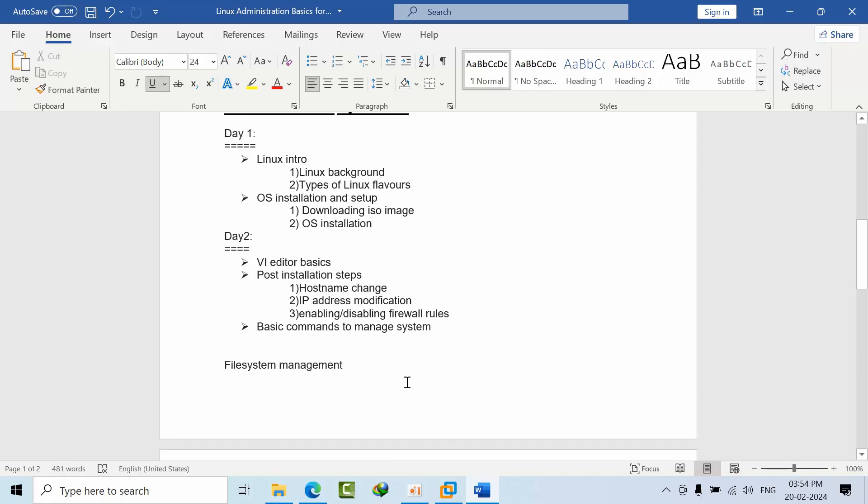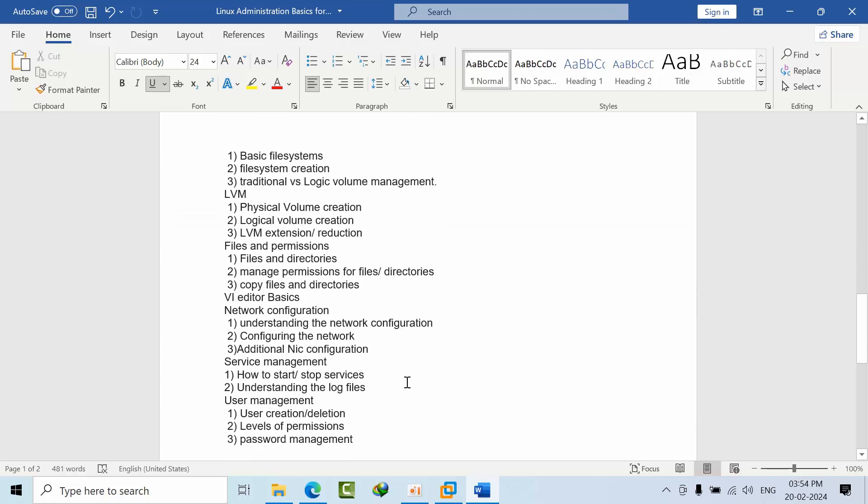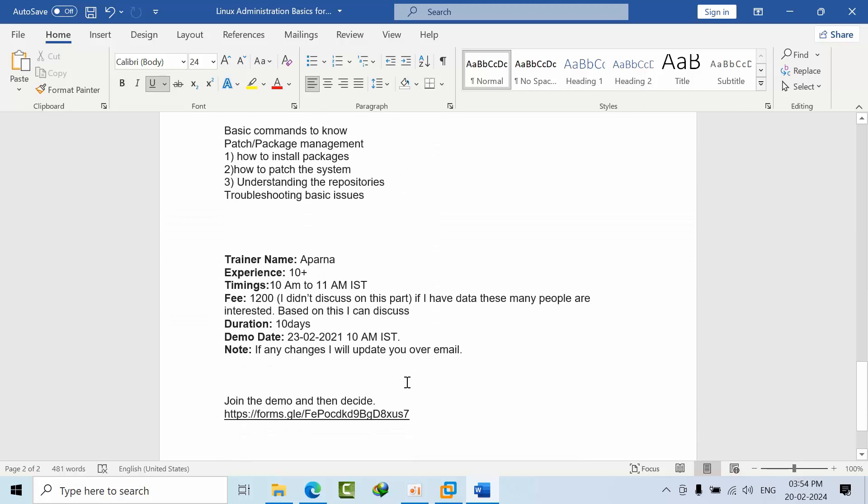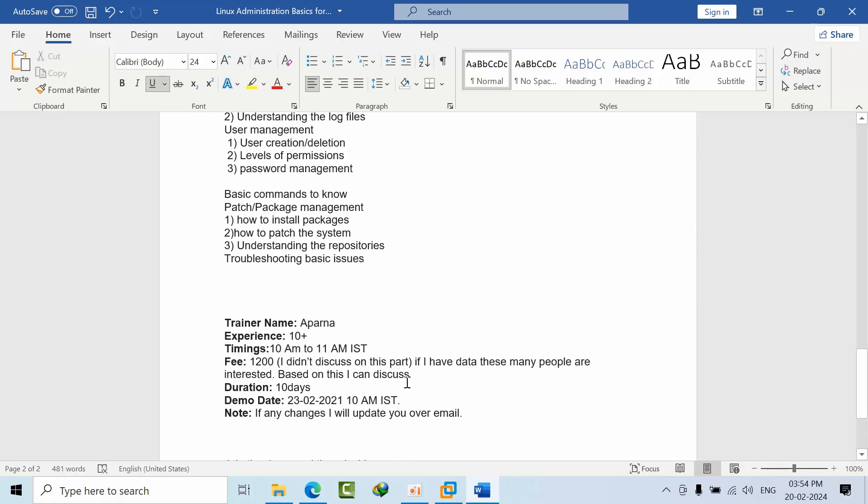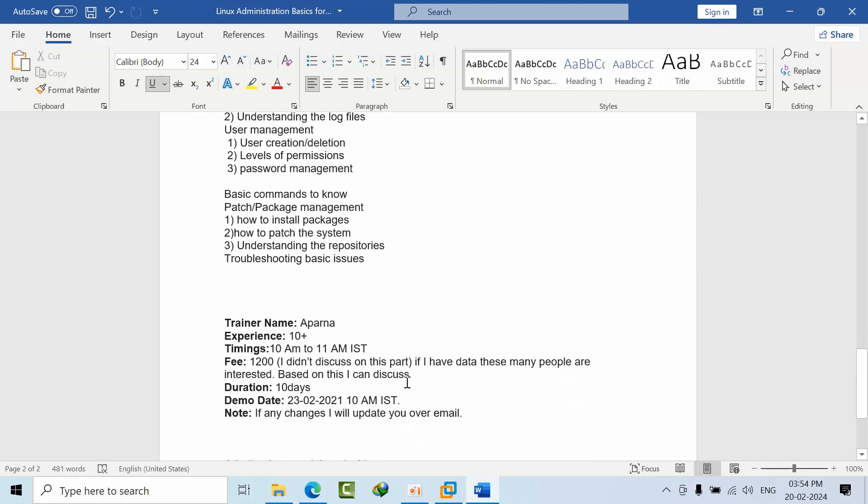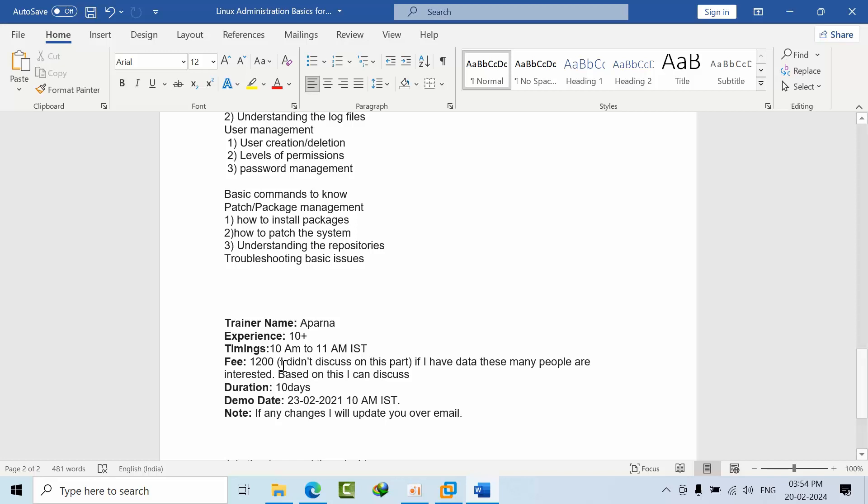This is the approximate syllabus. The trainer will inform you about the exact syllabus and her name is Aparna. She is having like 10 years of experience, not only in Linux but also working on Terraform and Microsoft as well. Trainings are 10 AM to 11 AM IST and I didn't discuss this actually, but if we have this much data I can request her to conclude for this amount as well.